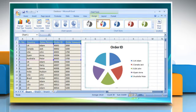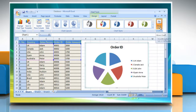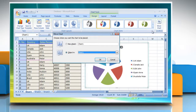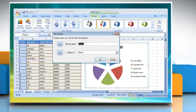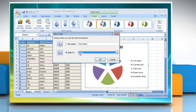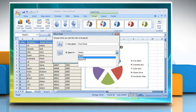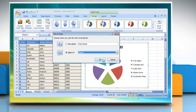This displays the chart tools, adding the Design, Layout, and Format tabs. On the Design tab, in the Location group, click Move Chart. Choose where you want the chart to be placed. You can either click New Sheet to display the chart in a chart sheet — if you want to replace the suggested name, you can type a new name in the New Sheet box. Or, click Object In to display the chart as an embedded chart in a worksheet, then click a worksheet in the Object In box. Click OK.